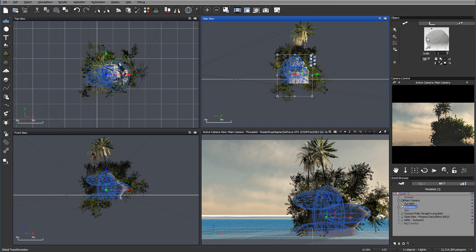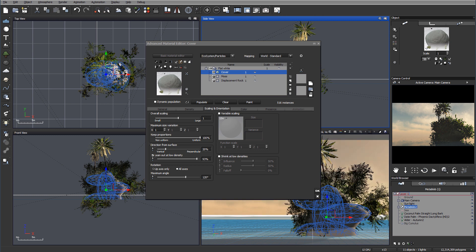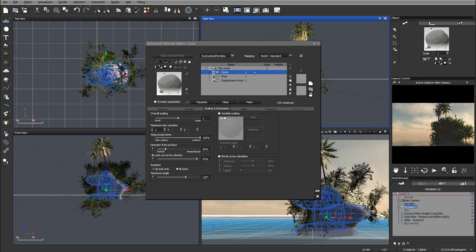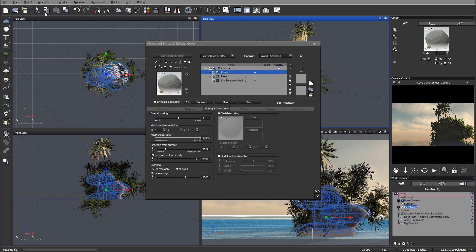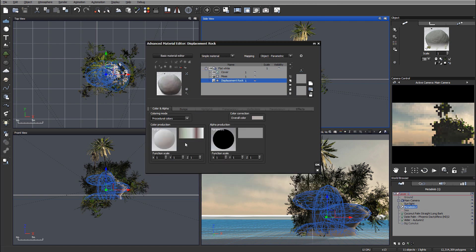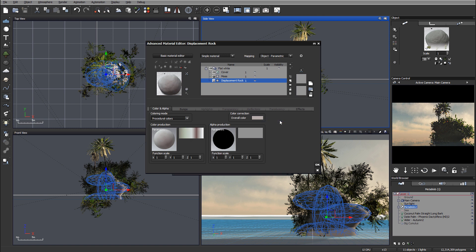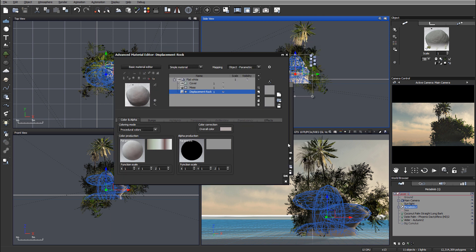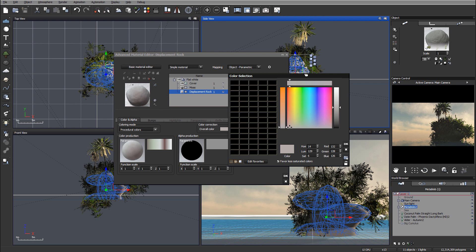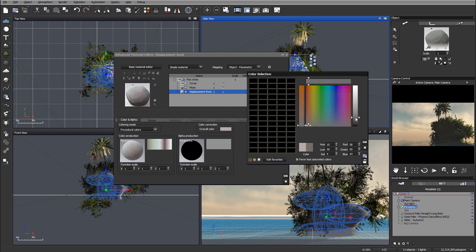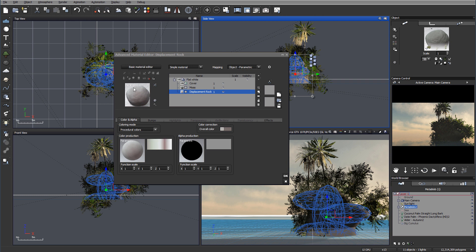Let's open the material editor — we'll go to just double-click to add the material editor. Remember to always save your work — you never know when you need to revert or do other things. On the displacement rock color, I'm going to modify it overall and make it just a little bit darker to make these rocks not so bright — I think this looks better.